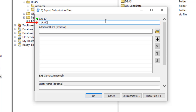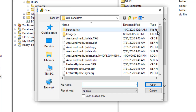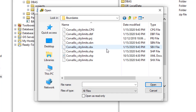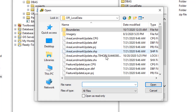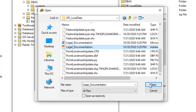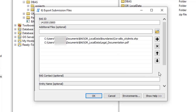Enter the 11-digit BAS ID in the BAS ID field. Then, in the Additional Files field, drag in or navigate to any additional files to be included in the submission. This may include local government network parcel and boundary layers, legal documentation, or any other supporting data. If there are no additional files, leave this field blank. There is no need to add any toolbox-created change files, as the tool will handle those based on the BAS ID.